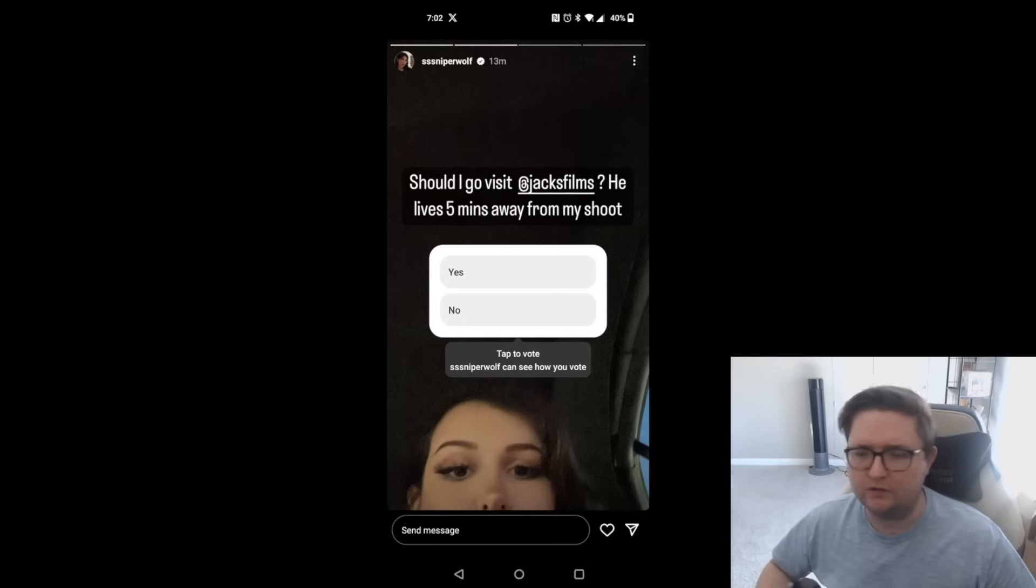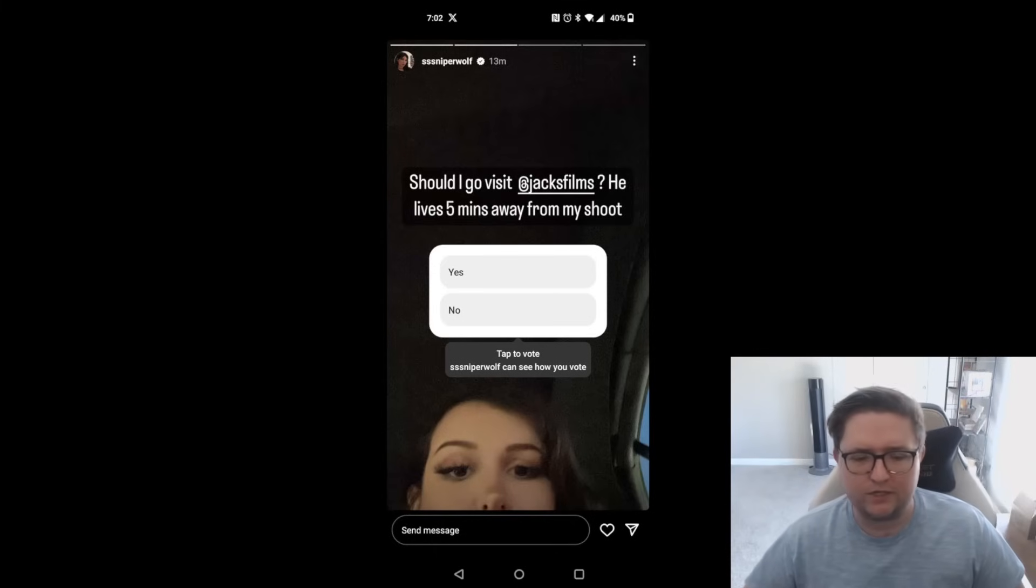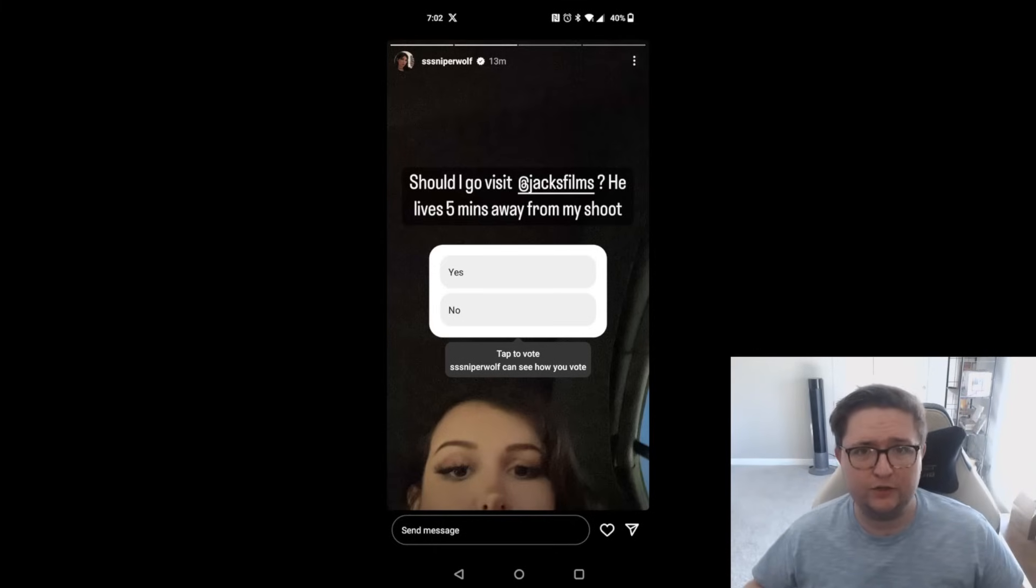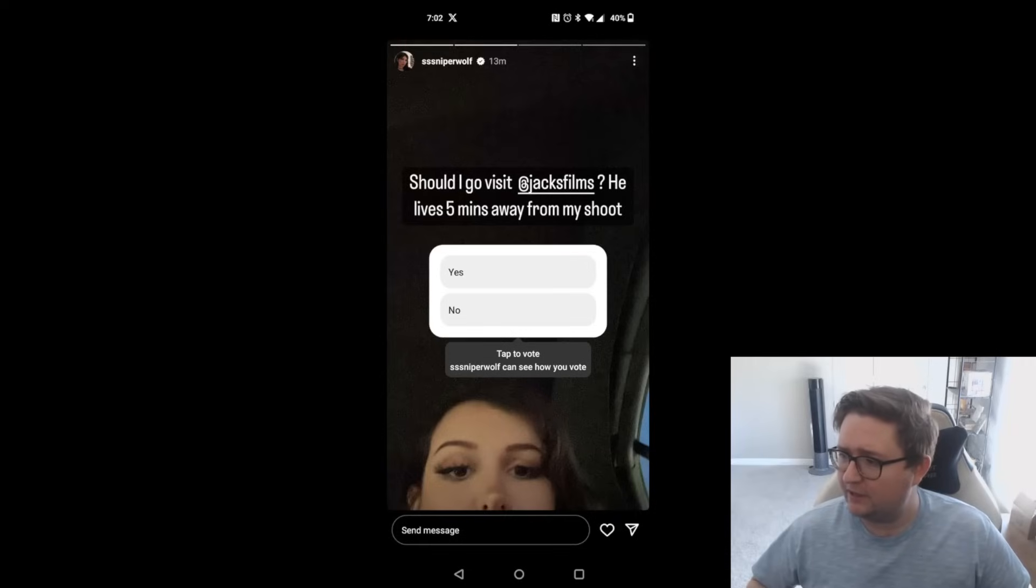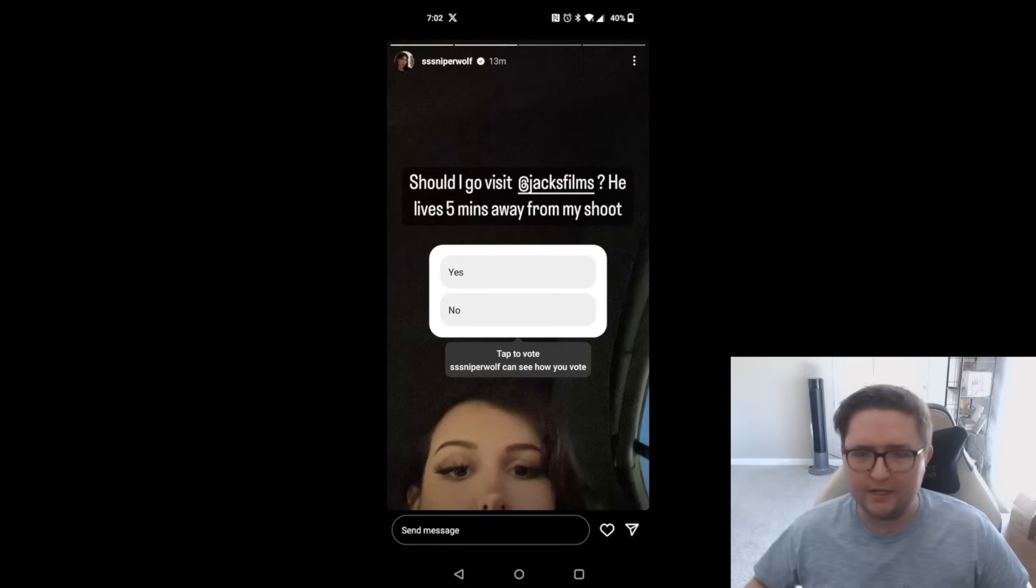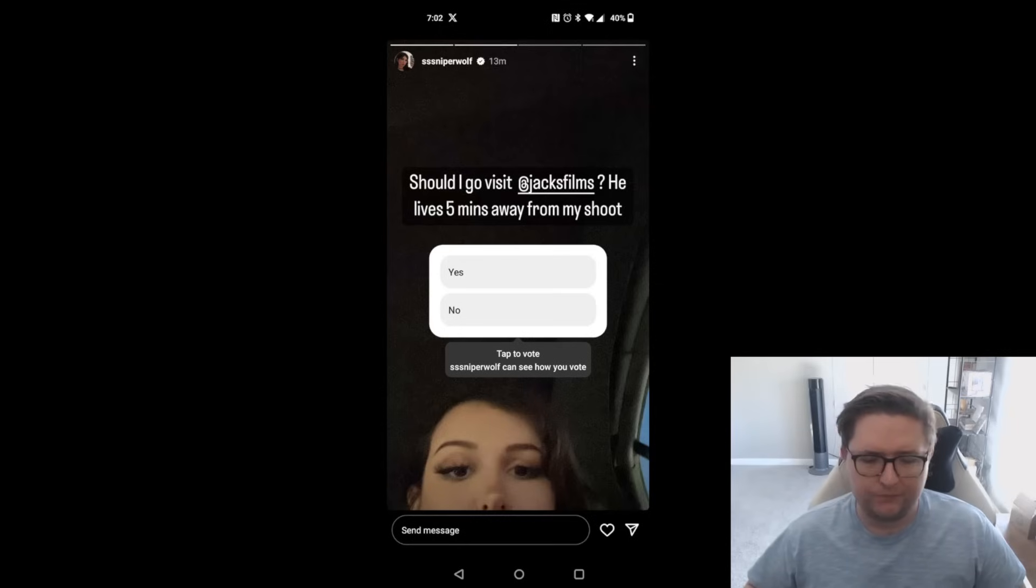Before I go into the rest of what Sniper Wolf did, I really just want to talk about why would she even do this? Why would she even attempt to do something like this to a poor innocent other YouTuber?